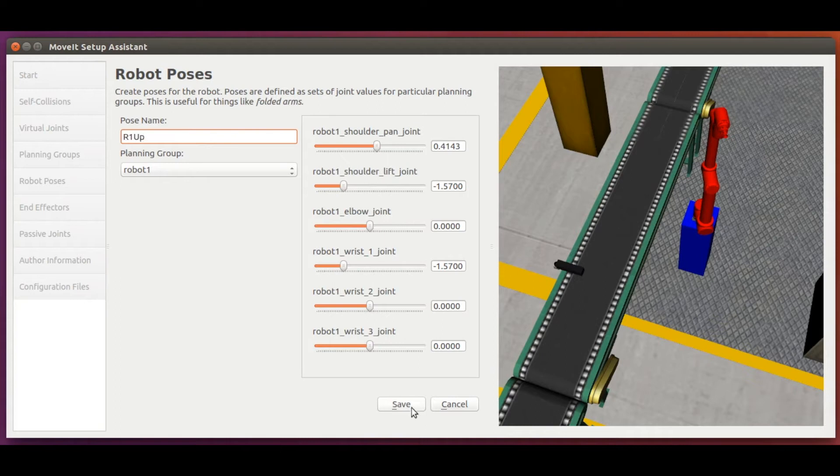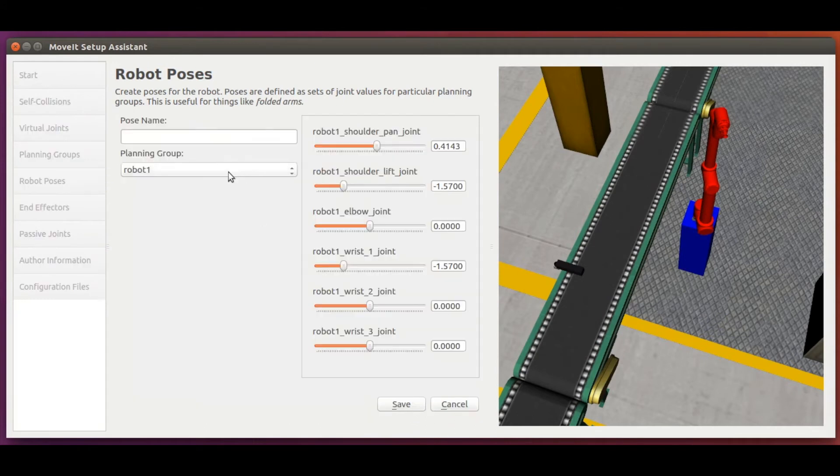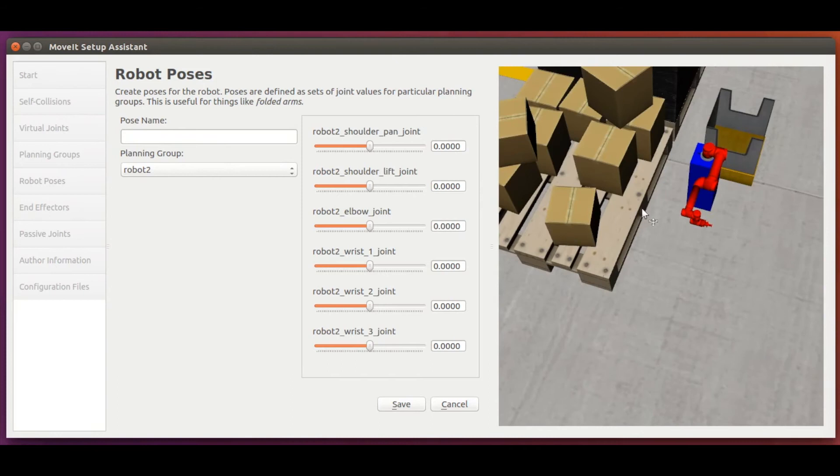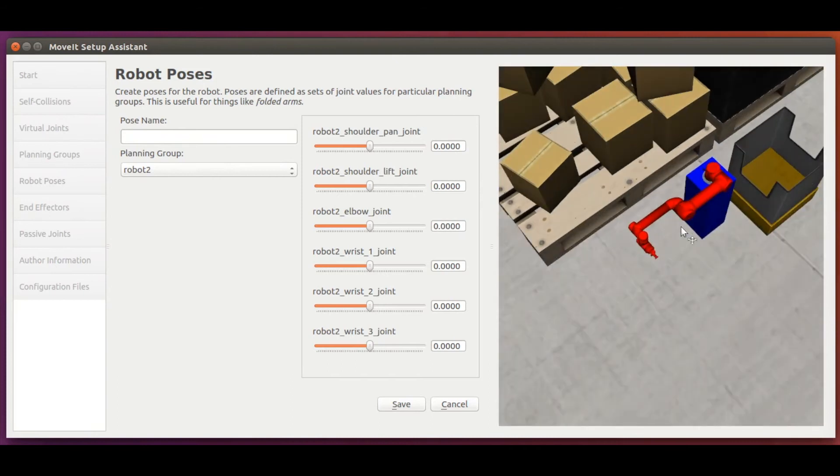Let's now define a similar configuration for robot 2. So we add a pose, select robot 2, enter the desired joint values for the joints, and save it as r2 up.